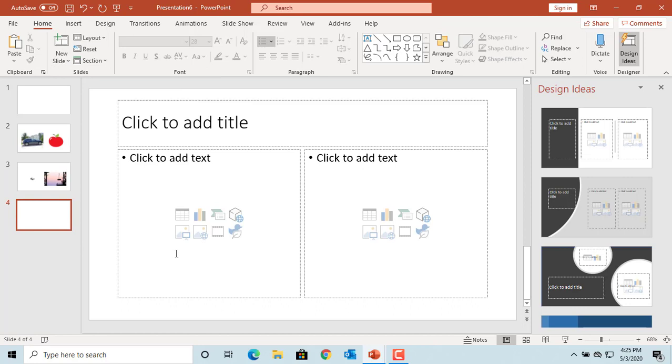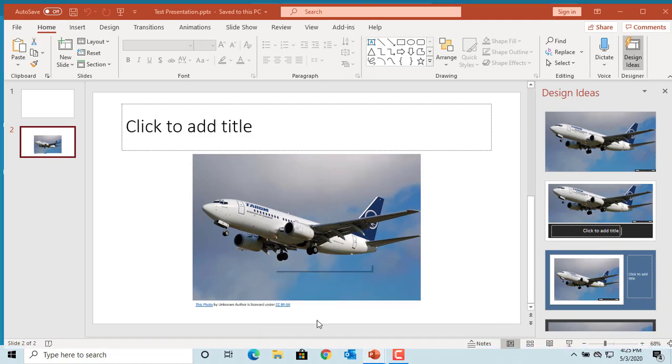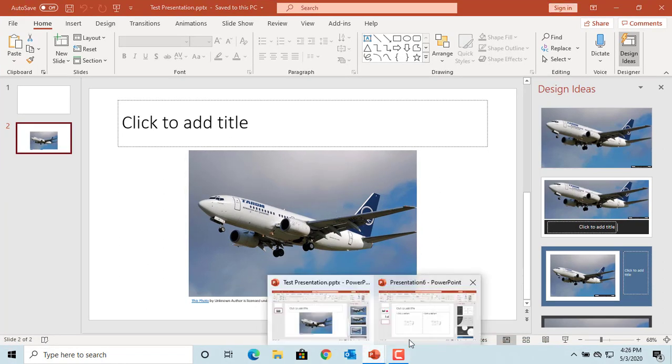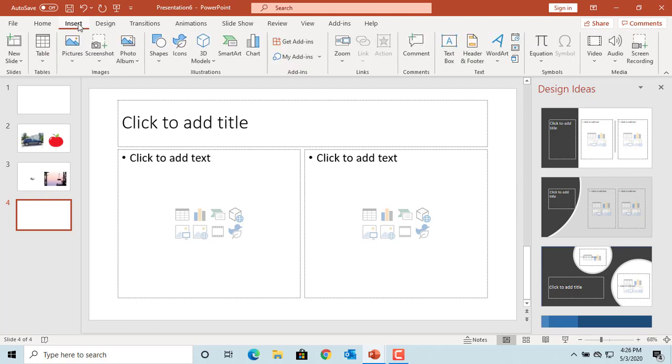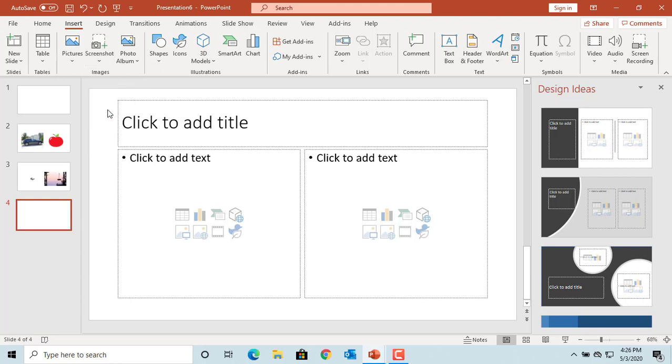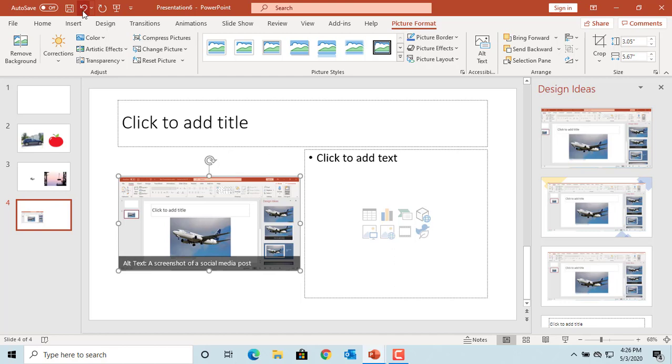You can insert screenshots too. For example, if you have a picture in another presentation and you want to copy the image or part of that image, the presentation which has the picture should be open in another window. You can see it is available. Now click on insert and click on screenshot. You can click on the image. Now the entire image is added to the slide.